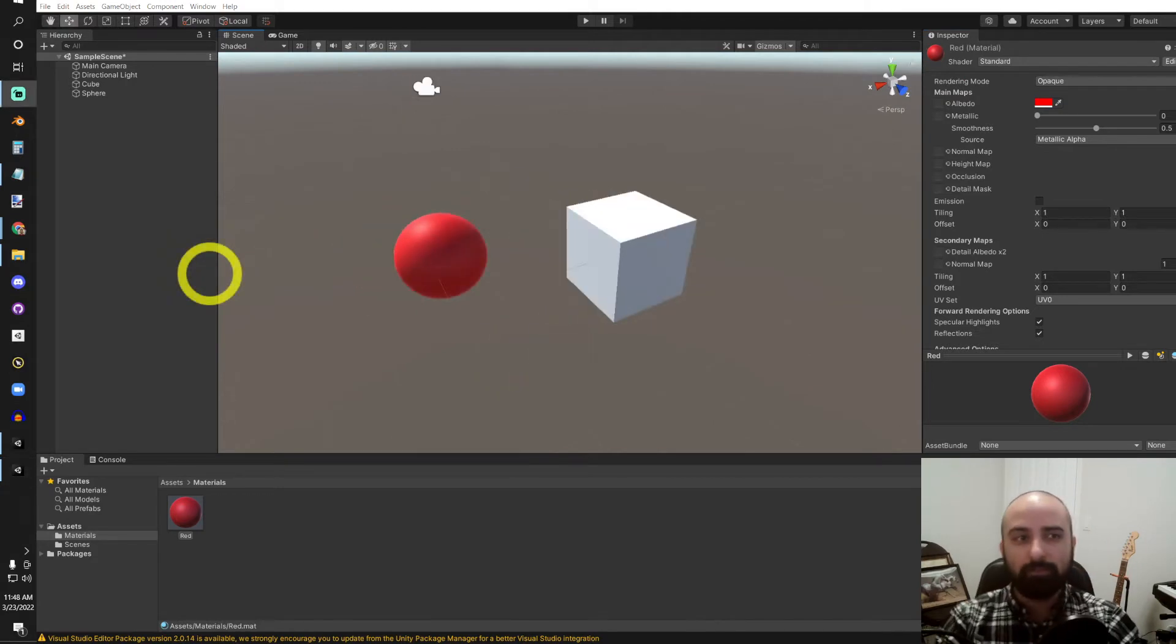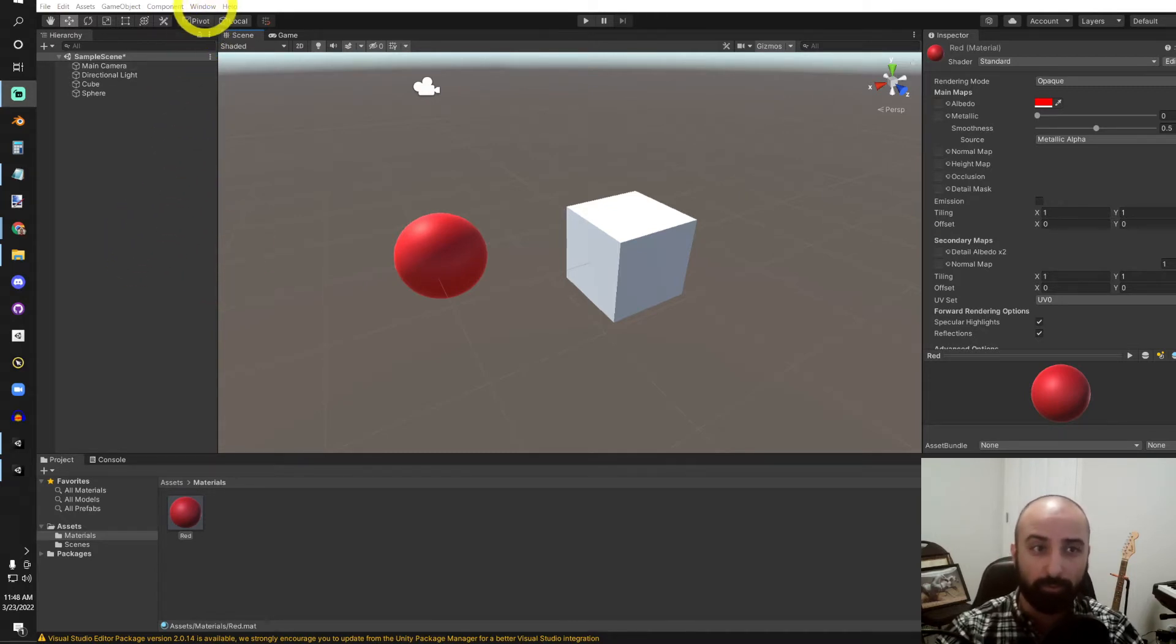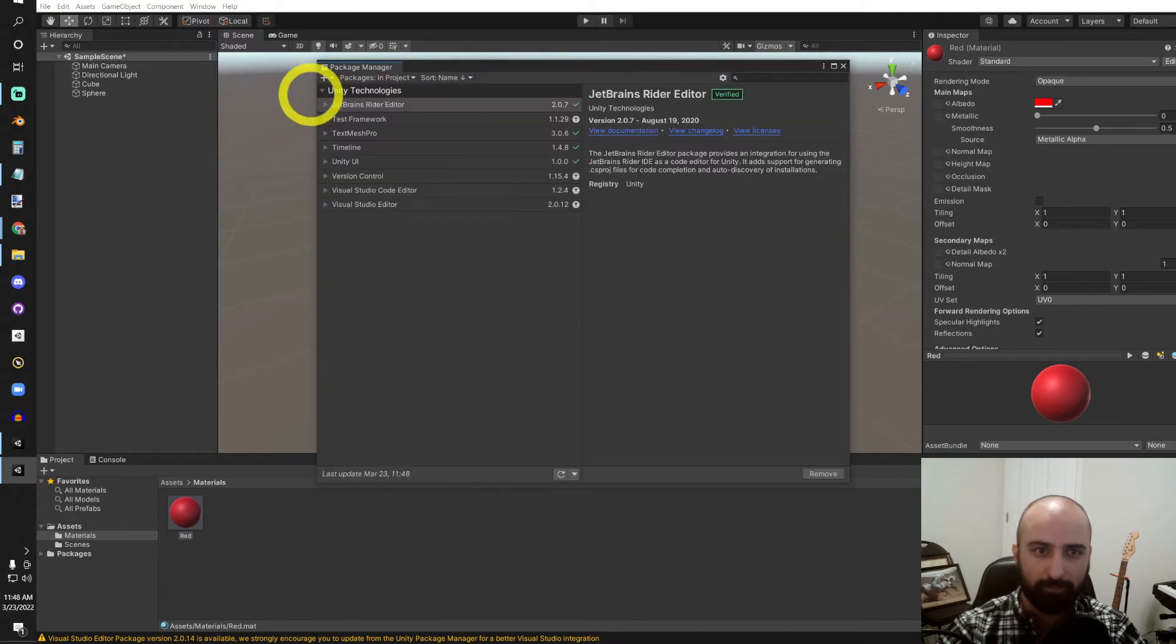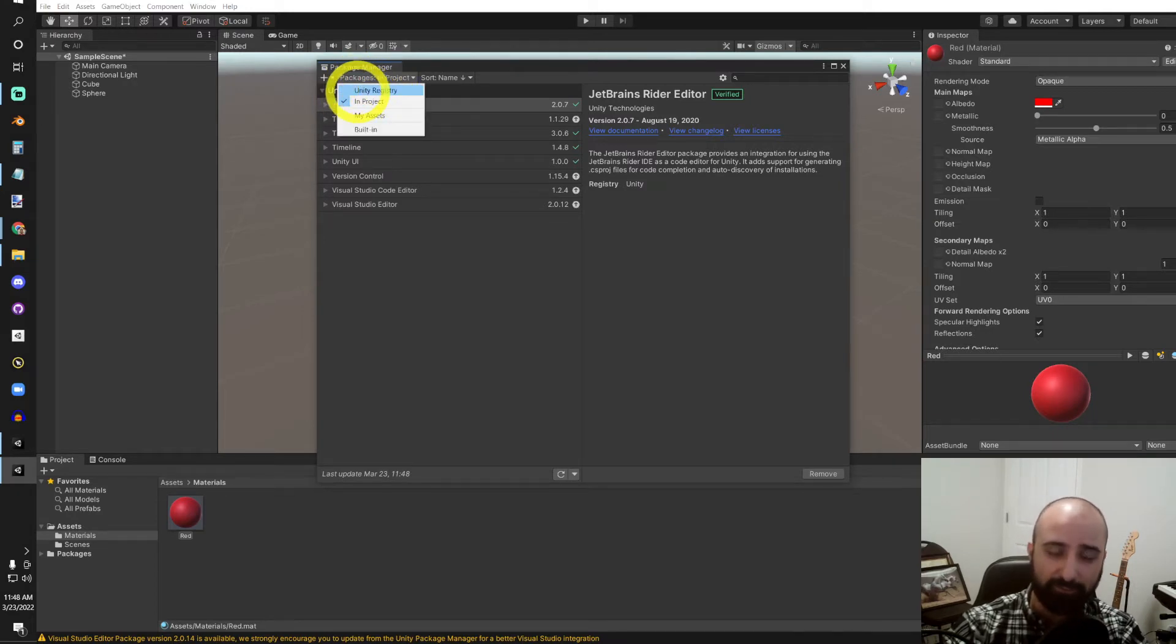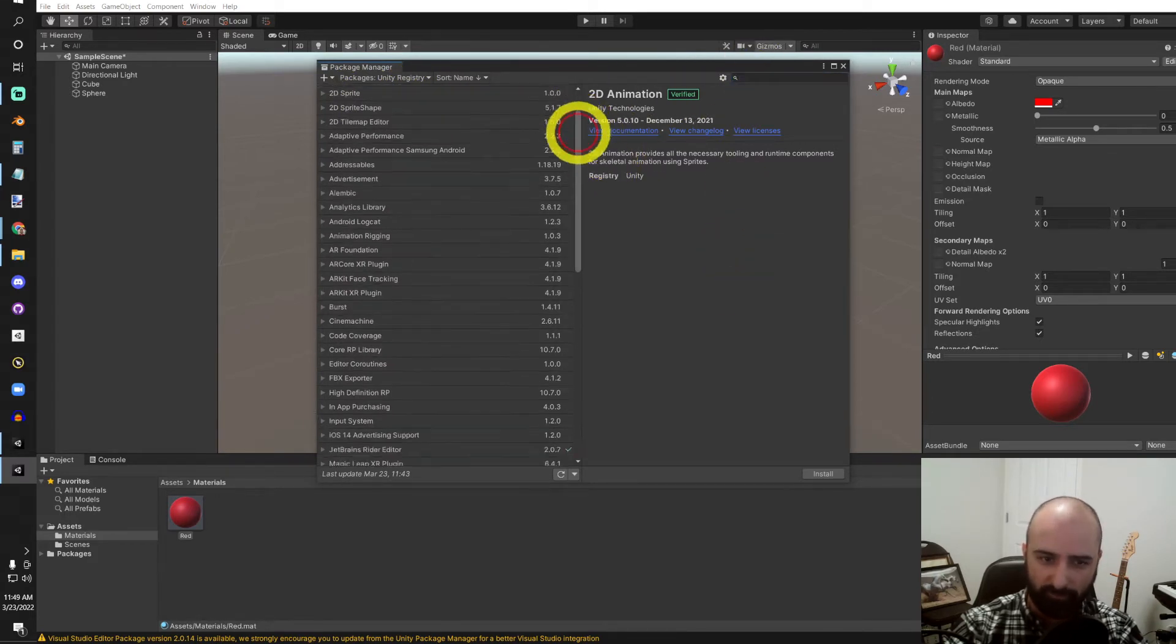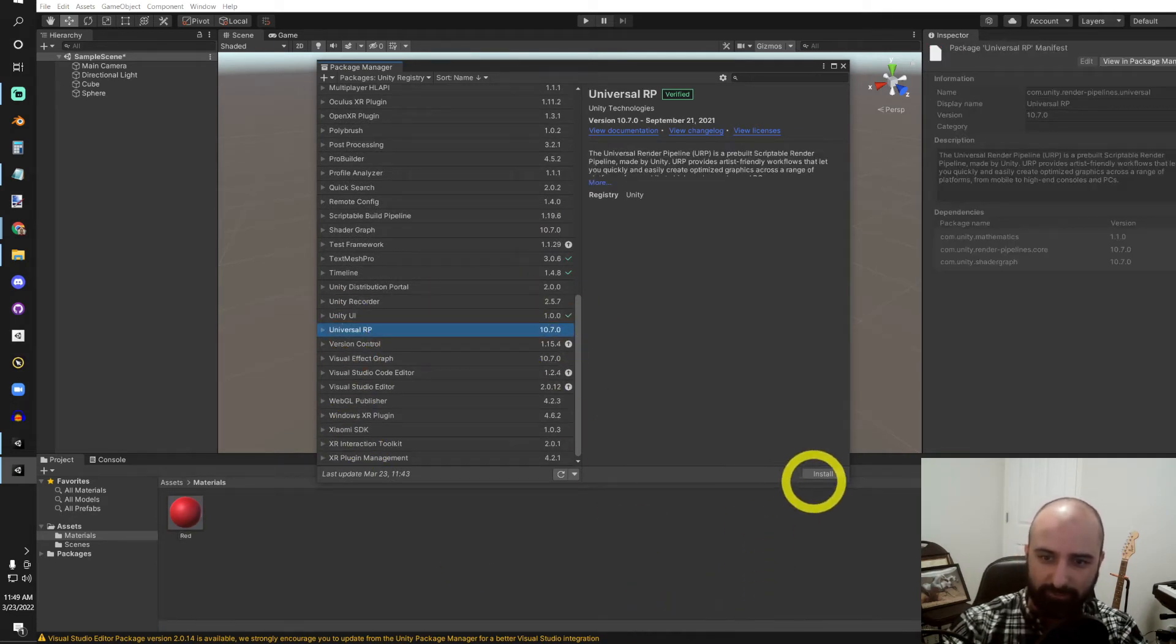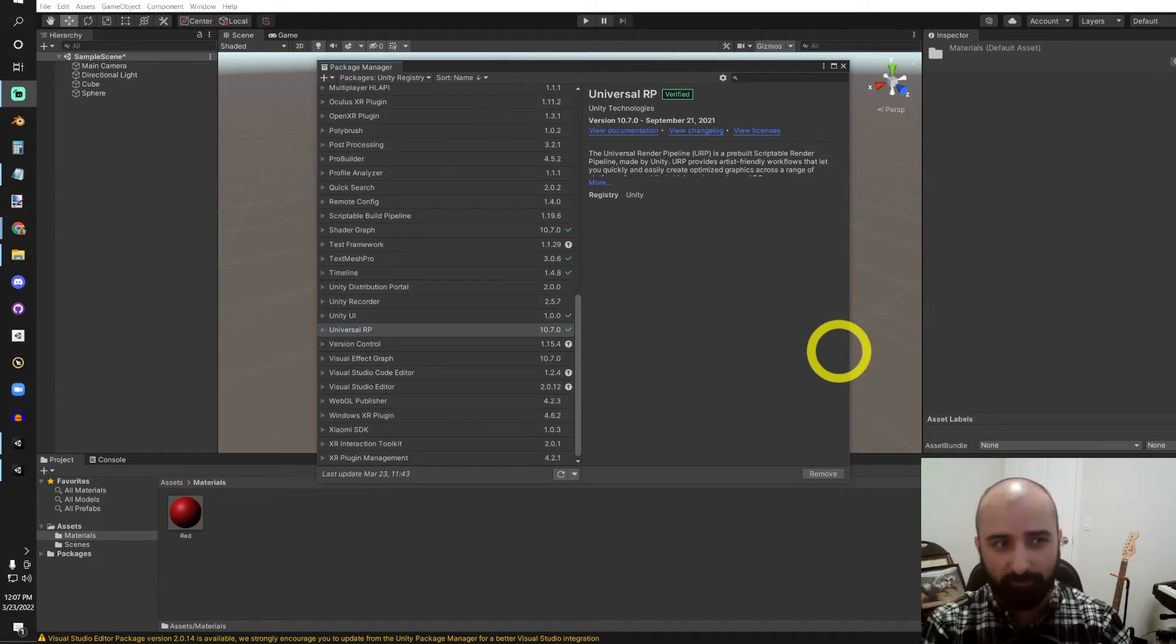Now, let's go import the Universal Render Pipeline and see what happens to these materials. So we'll go up here to Window at the top, and then Package Manager. Once your Package Manager is open, you're going to go to the top left here, under Packages in Project, and change that to Unity Registry. And we'll just search for Universal RP, or if we scroll all the way down, it'll be right there. I'll go ahead and install that. Now, we have the assets necessary to actually convert our project to URP.